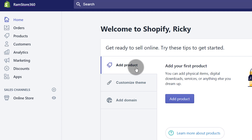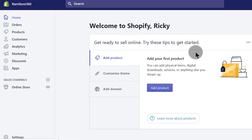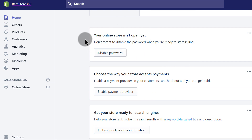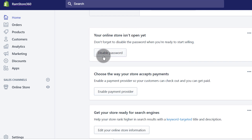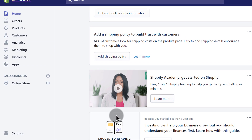You can add a product, you can customize your theme, and you can add a domain. You're going to see most of this throughout this course. If you want to add a product immediately you can just click on the button right there. If you scroll down you're going to see that your store is protected by a password, so if you want to disable that you can click here to disable or change the password. You can also add payment providers and much more.